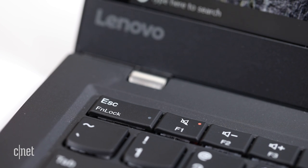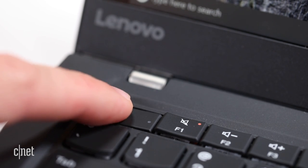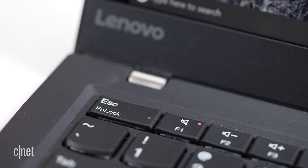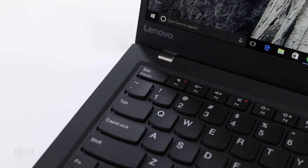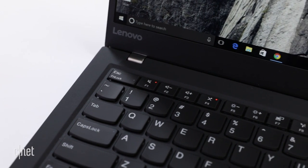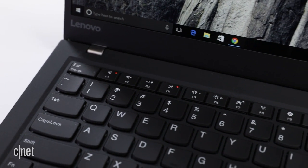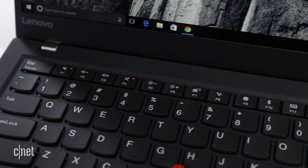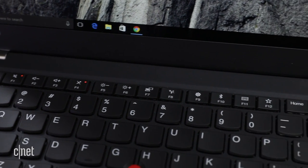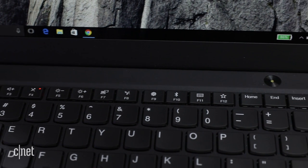It's got a combination escape and function lock button, which I really like. That way you can choose whether the top row of buttons act as hardware shortcuts for volume, brightness, and so on, or whether the function keys are in effect.